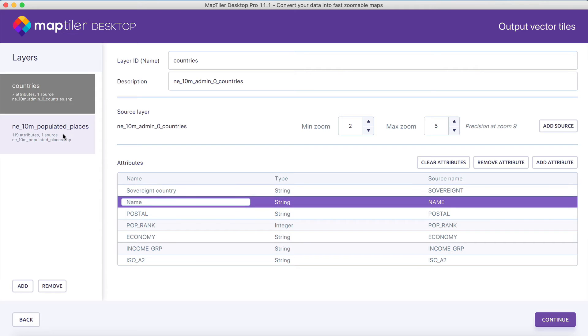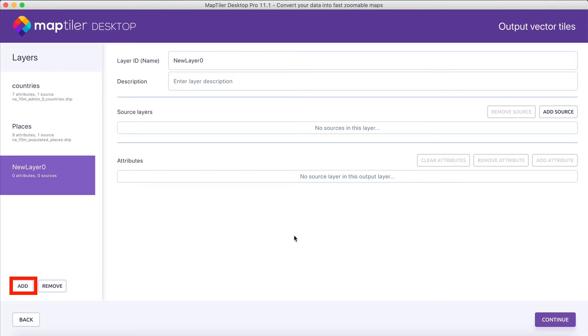It's also possible to split the original file into several layers, simply by clicking on the Add button.